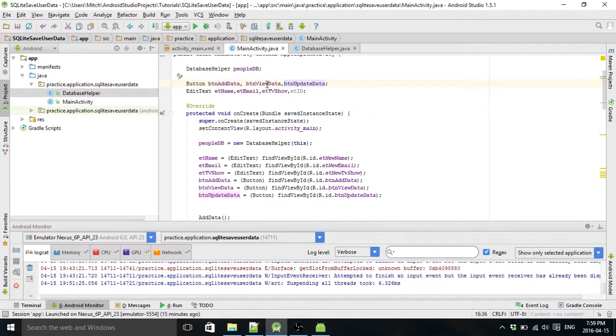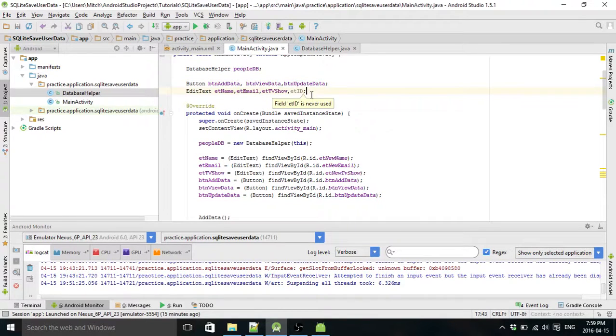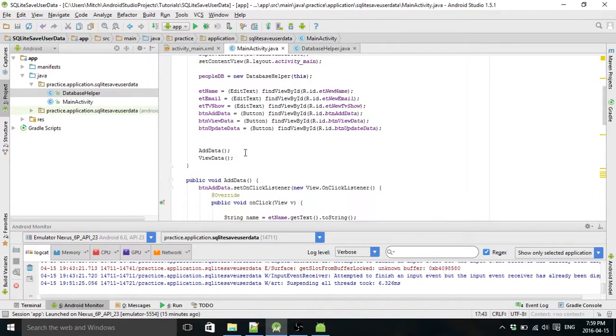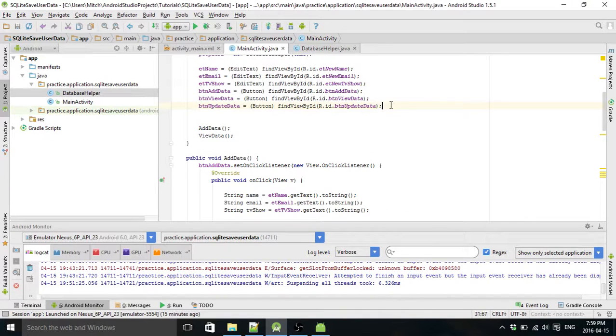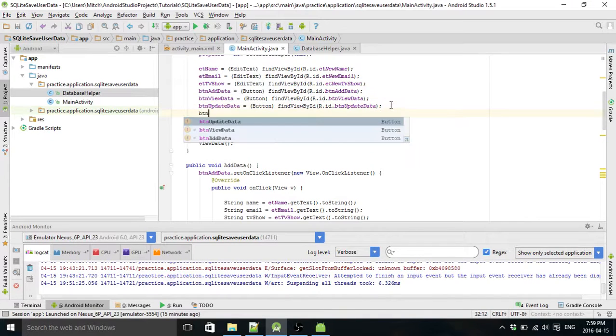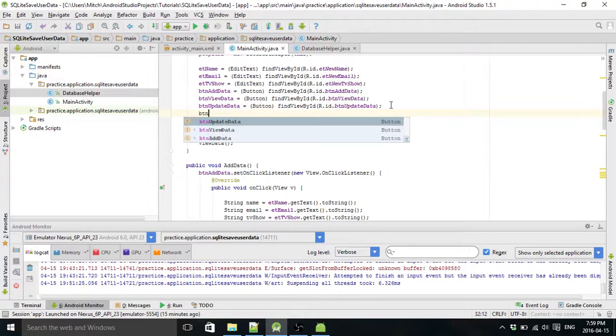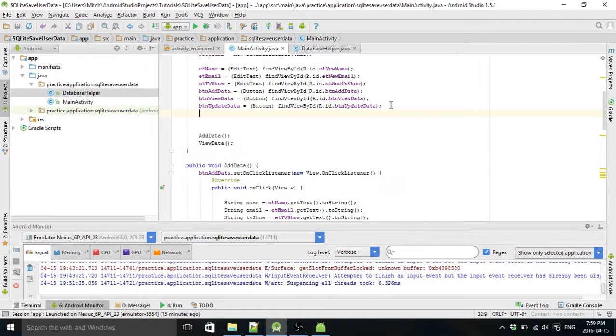So we have add data, view data, update data. And we have a new edit text for ID.